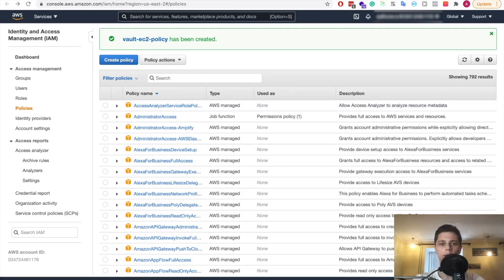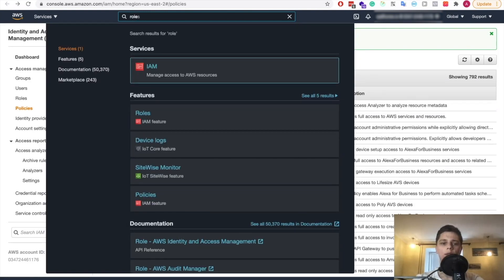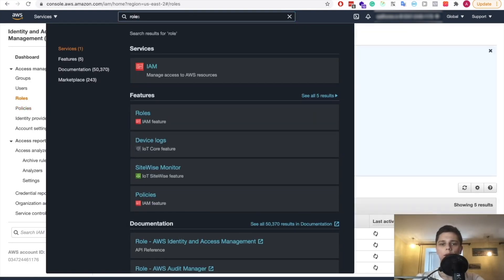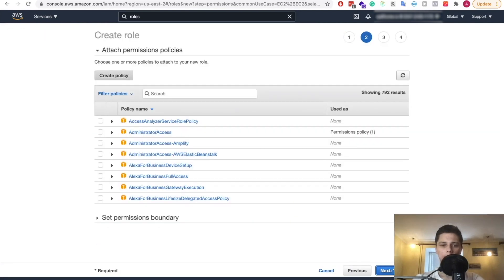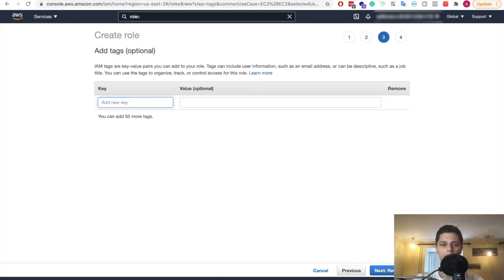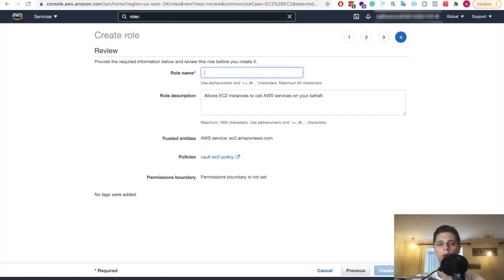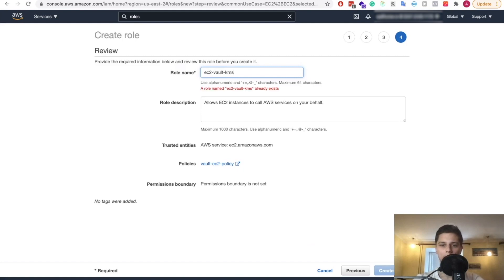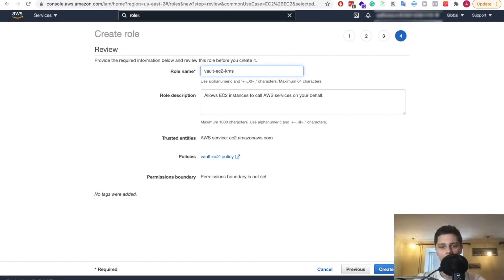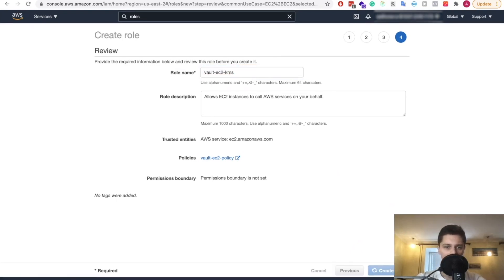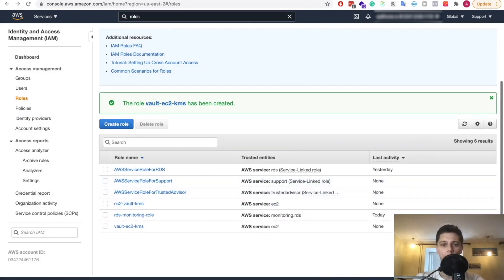Right. So we have our policy. Now we want to create a role as well that will use this policy. So let's do that. So let's create the role for EC2. And we want our vault policy. So let's find it. That's it. Next. Tags we don't need. And our role name will be EC2 vault KMS. I already kind of have a similar name, so I'll go vault EC2 KMS. Now let's create that role. All right. So we have this role and we will use it when we're going to be creating our EC2 instances.